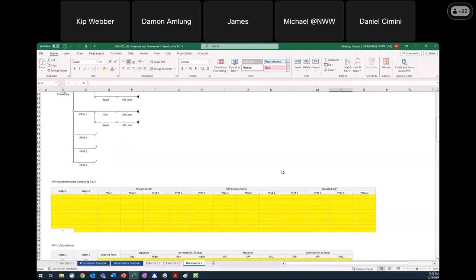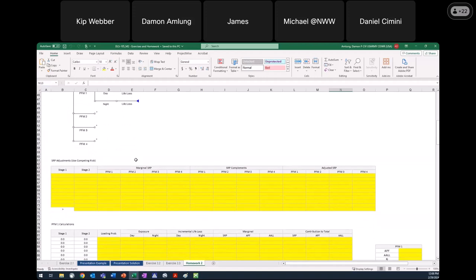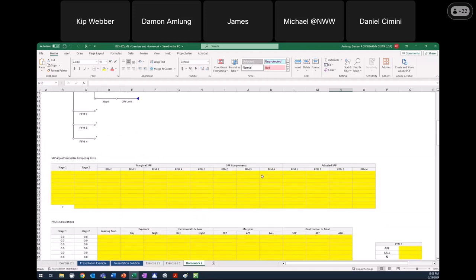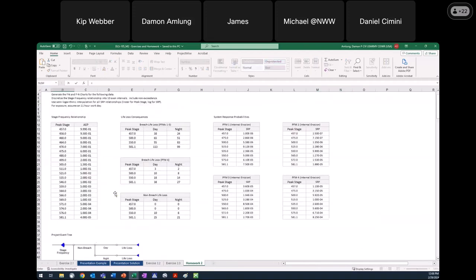So first thing we're going to do from this table: we're going to partition our hazard into even intervals, then interpolate to get our marginal system response probabilities. We'll calculate the complements and then use competing risk to get our adjusted system response. Starting with our hazard — the first stage of the first interval is going to be set equal to the lowest peak stage in our stage-frequency relationship.